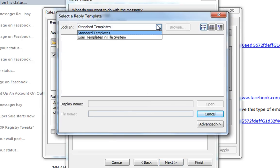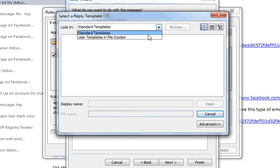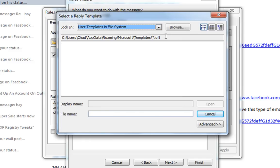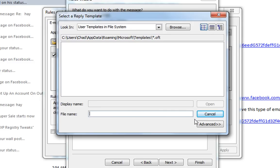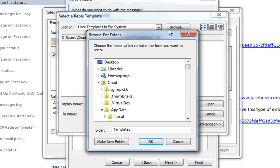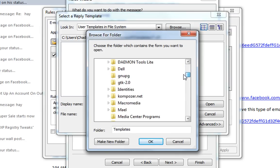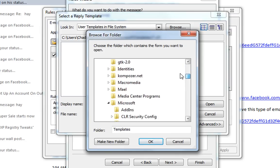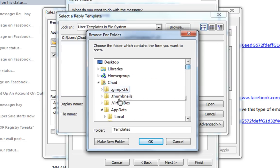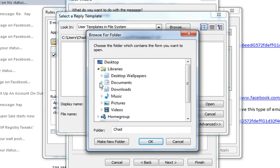And here you will look for templates. Okay, let's browse. And we're going to go into where I saved it, which will be in my documents,